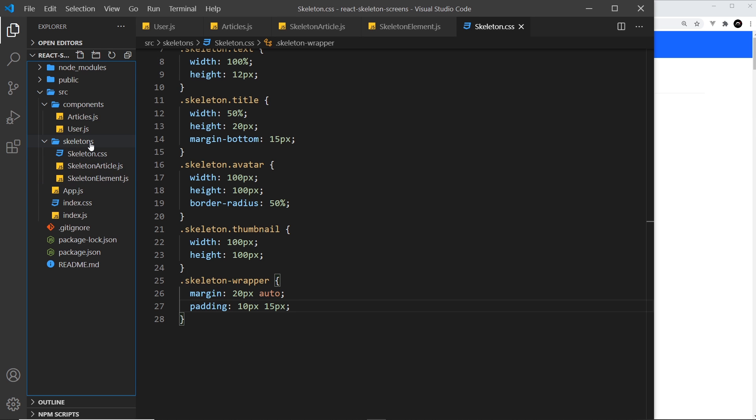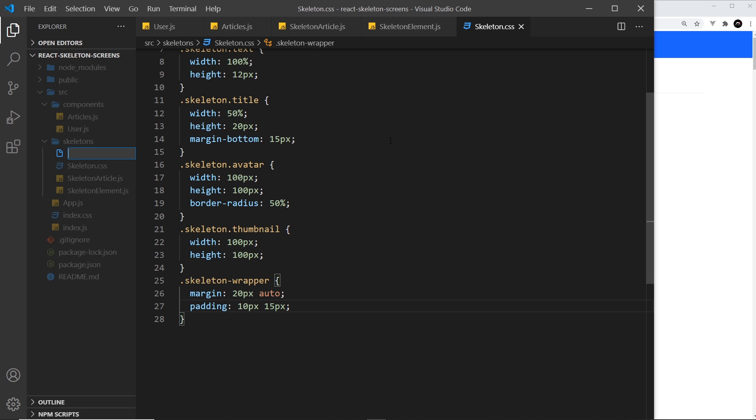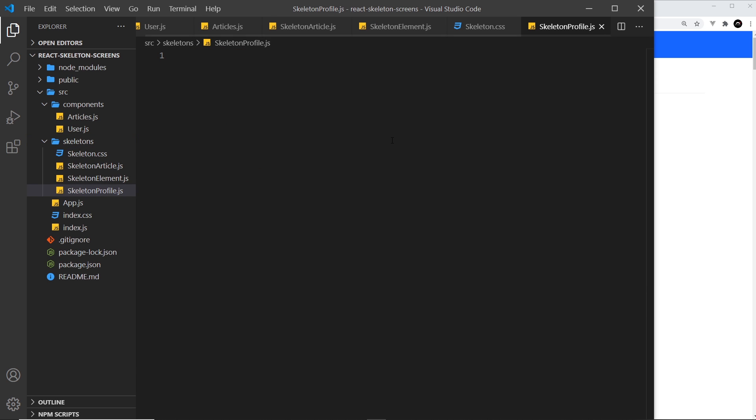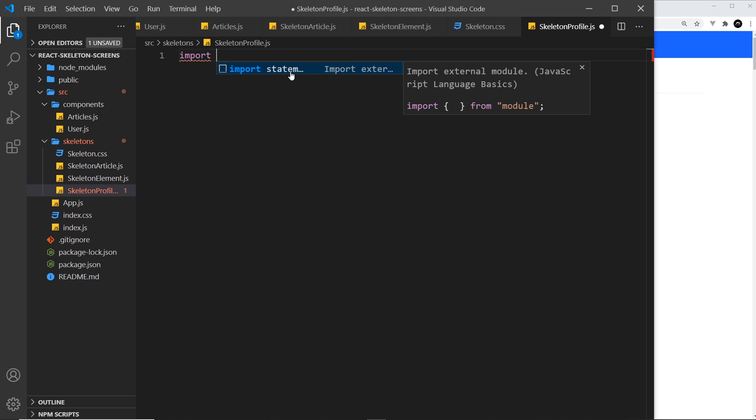We need to make that component. I'm going to create a new file inside skeletons and call this SkeletonProfile.js. Inside here, we first want to import React.